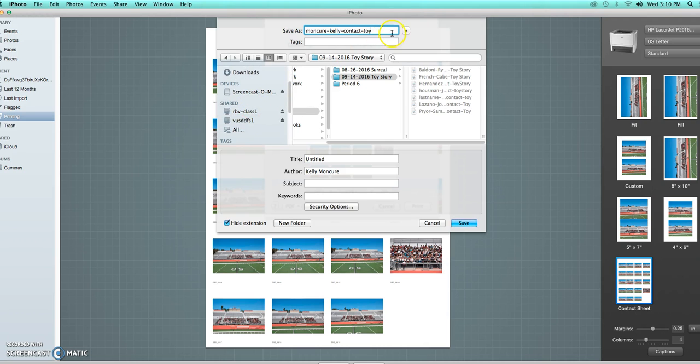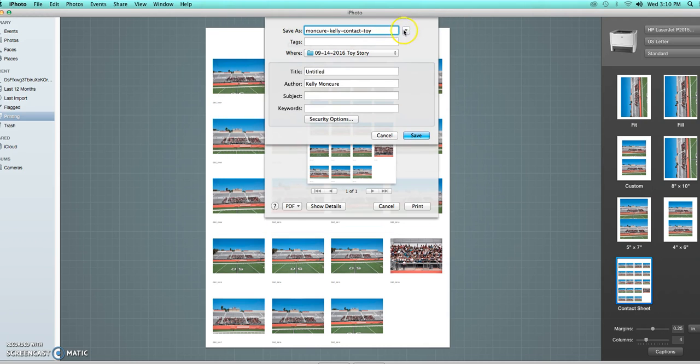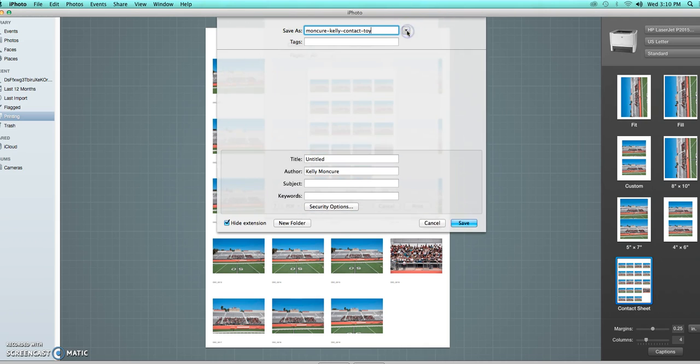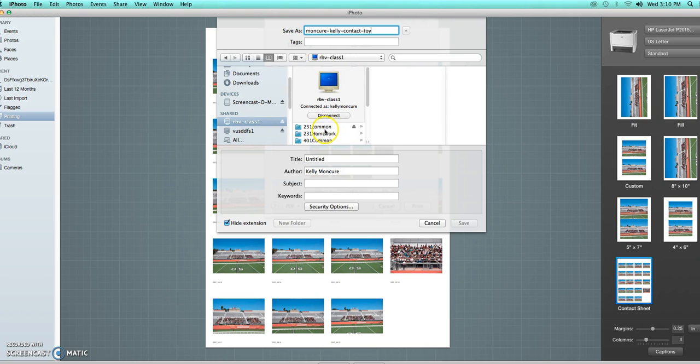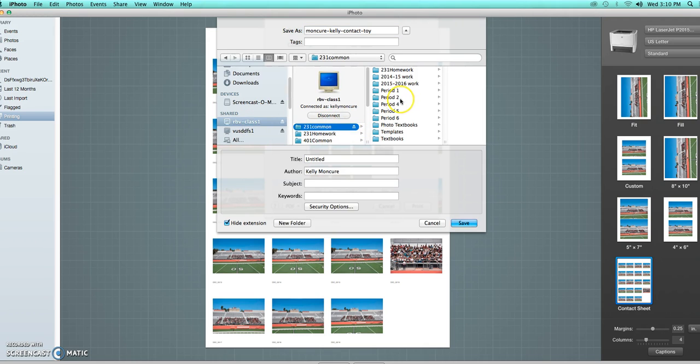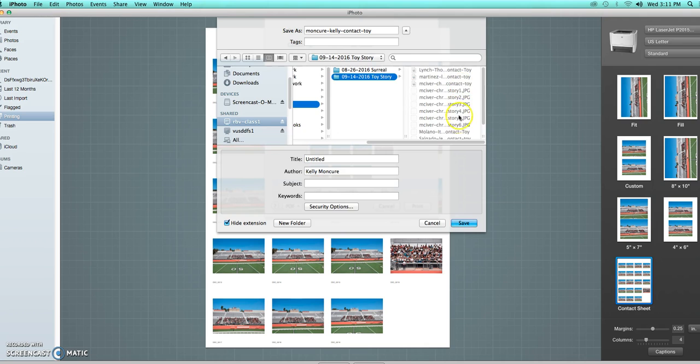Go down and then again, if you see it, it'll probably look like that. You just have to press this little arrow right here so you can see all of that. You then go to your shared folder, go to 231 common, then your period number, then the project name, and you save it there.